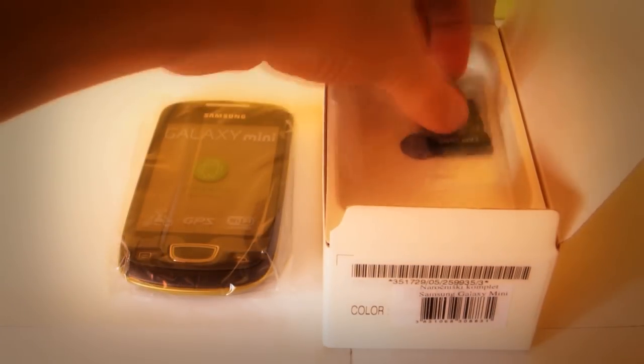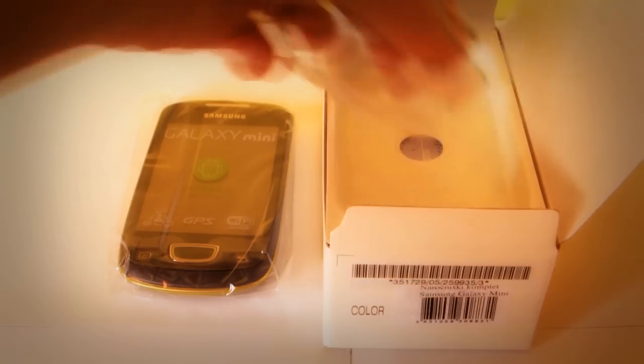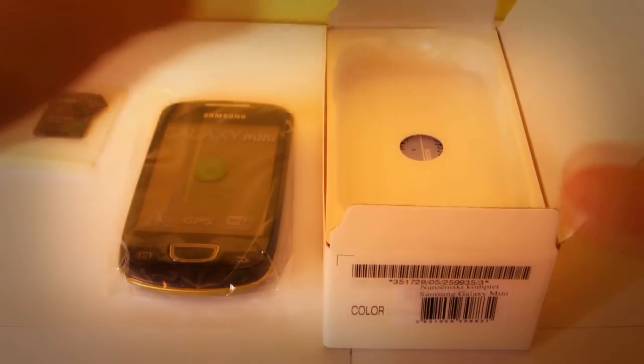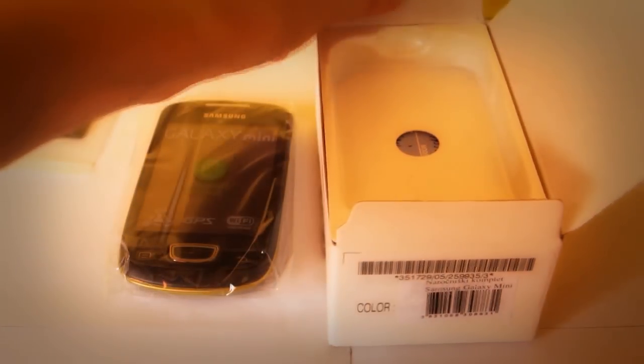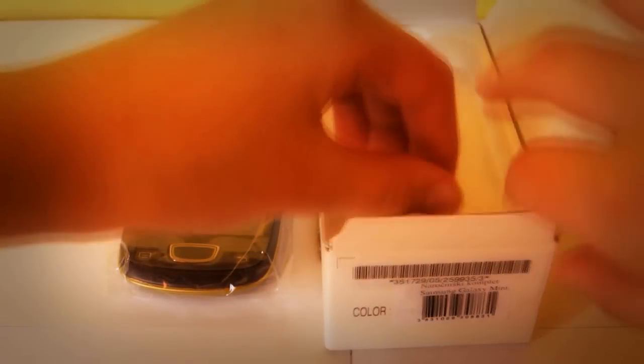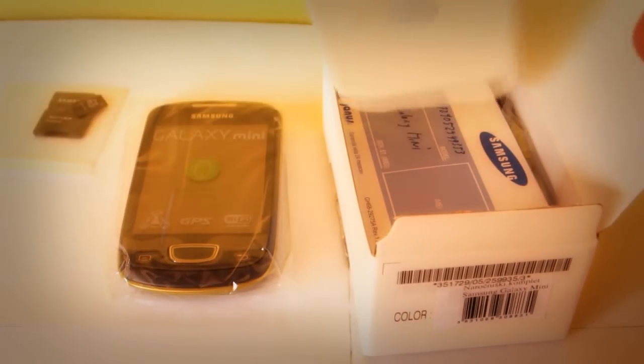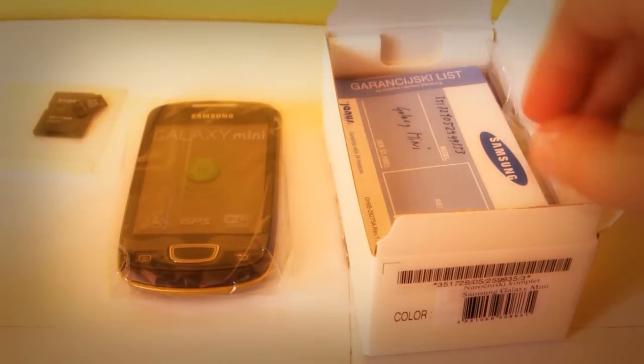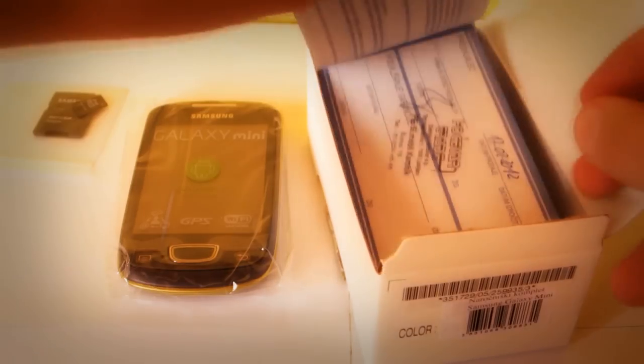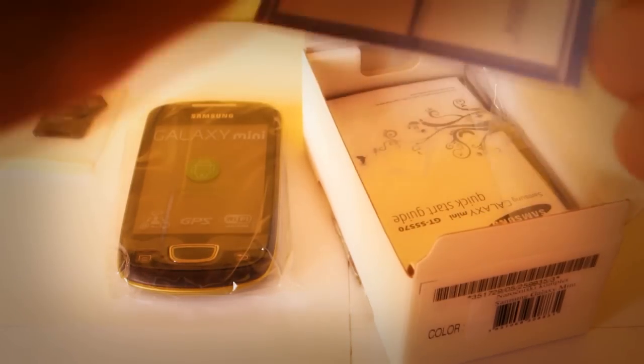We also get the micro SD card and adapter. Digging further in the box we get warranty information and some manuals in different languages.